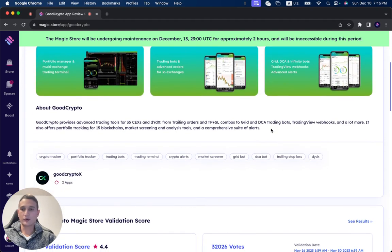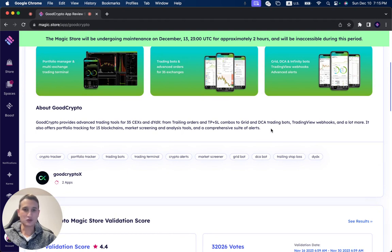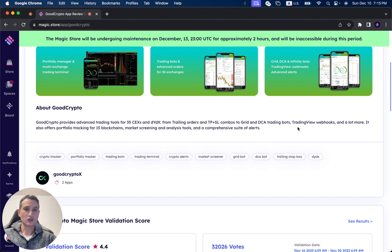GoodCrypto provides advanced trading tools for 35 CEX and DYDX, from trailing orders and take-profit and stop-loss combos to grid and DCA trading bots, trading view webhooks, and a lot more.